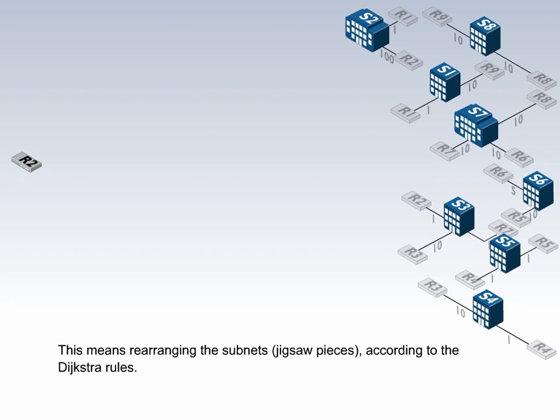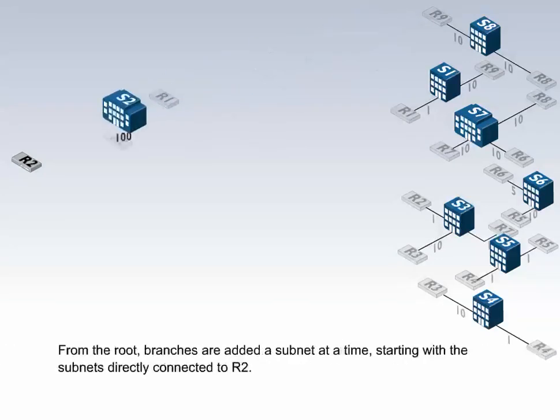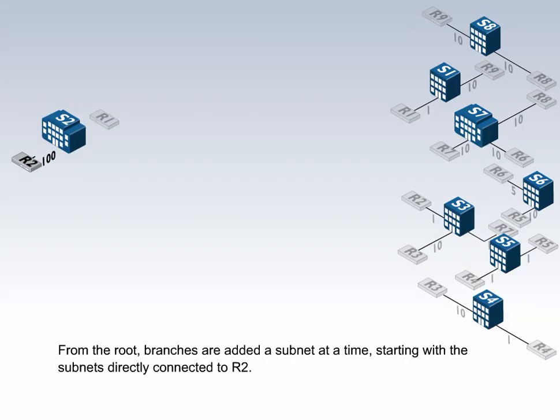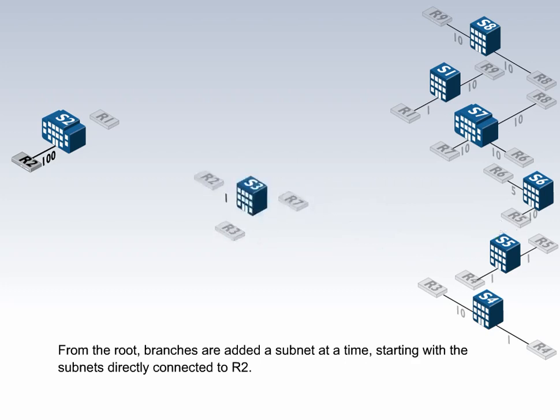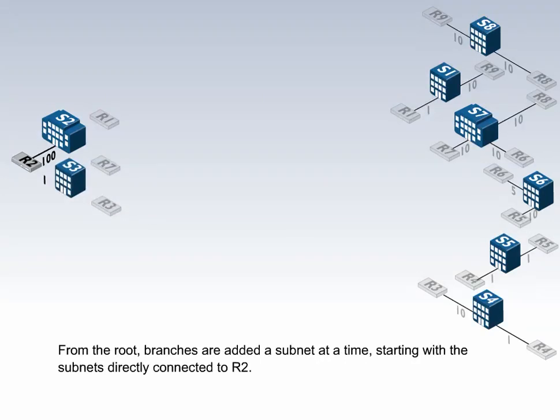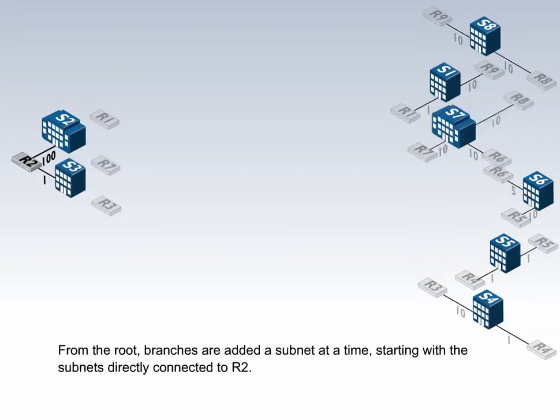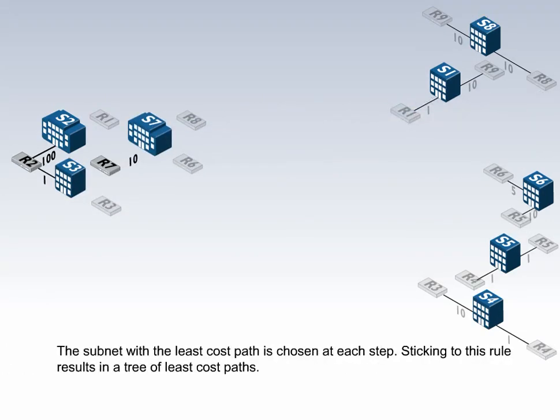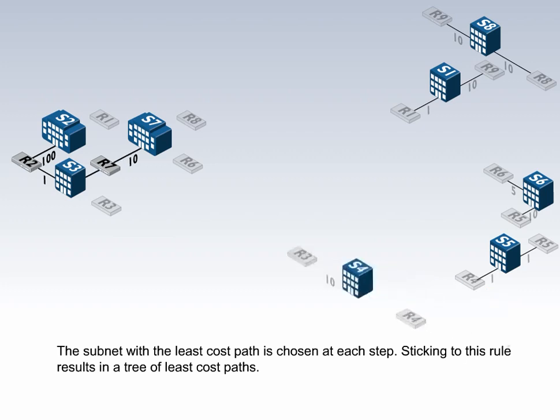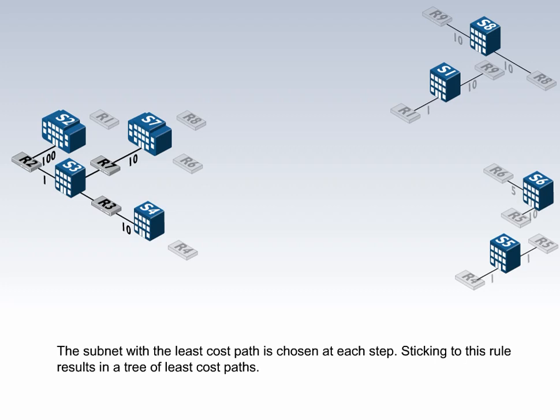This means rearranging the subnets according to the Dijkstra rules. From the root, branches are added a subnet at a time, starting with the subnets directly connected to R2. The subnet with the least cost path is chosen at each step. Sticking to this rule results in a tree of least cost paths.